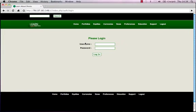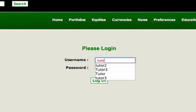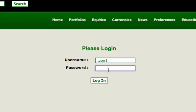At this stage you would have received your username and password by post. Please enter your username and your password exactly as you see it. Click into the username field and type in your username. Click into the password field and type your password. When you are happy that you have entered your username and password correctly, you can now click the button that says login here.